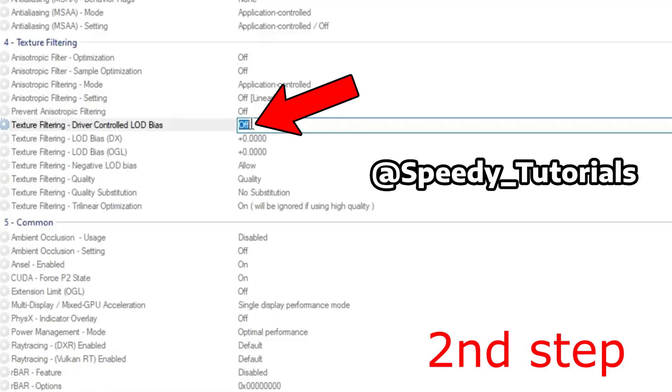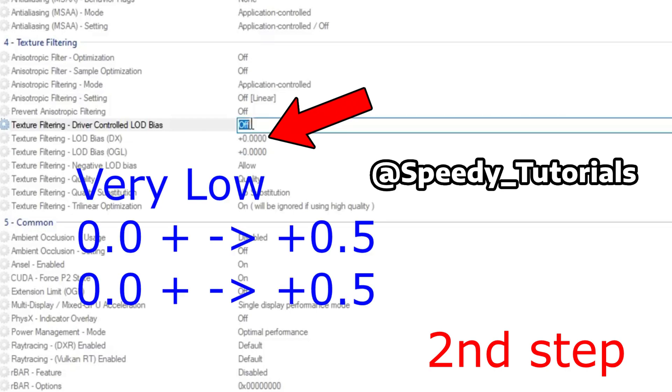Scroll down to the fourth tab where it says Texture Filtering. Turn off Driver Controlled LOD Bias.